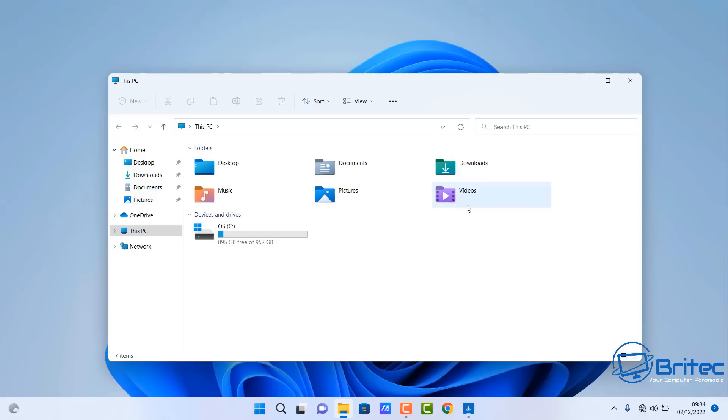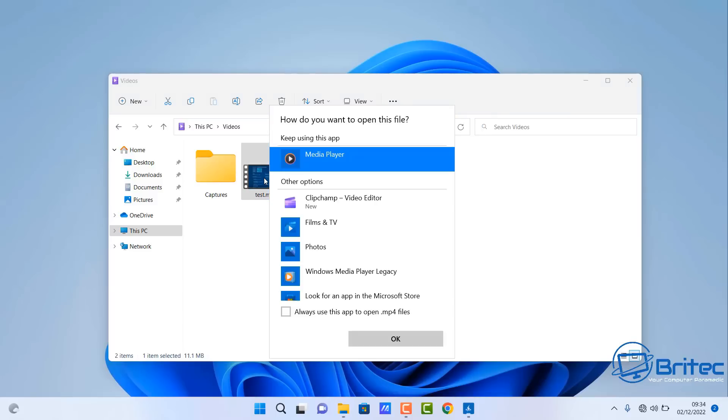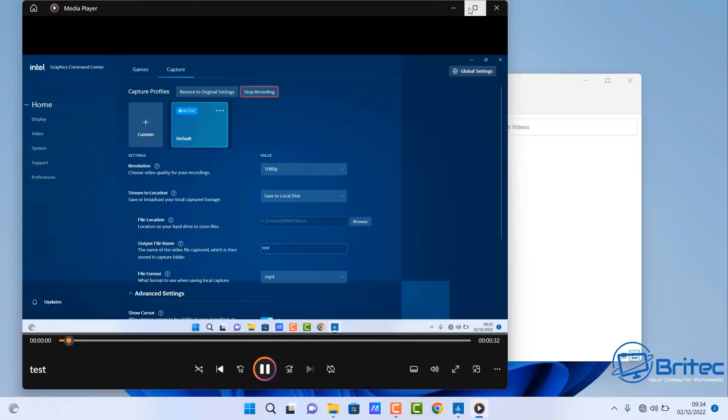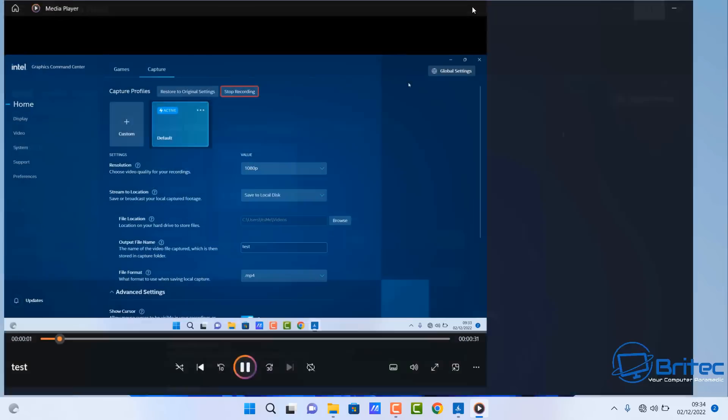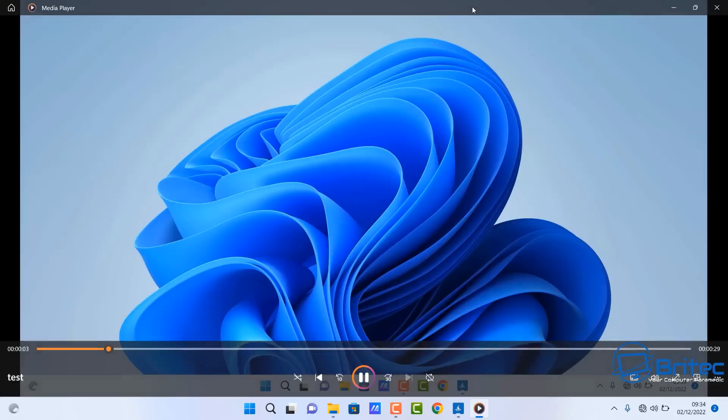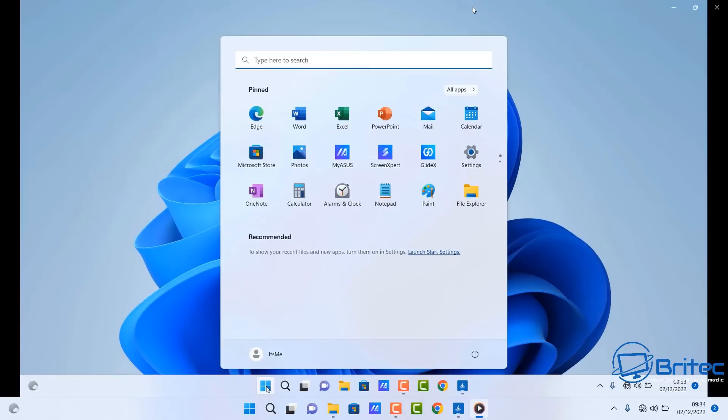Go to videos, inside videos we should now see a test file. There it is. I'm going to quickly double click on this and it will start to play with media player. Open this up, go full screen, and there we go. We've just captured the screen and it's now recording all of my movements on the screen, which is very useful.